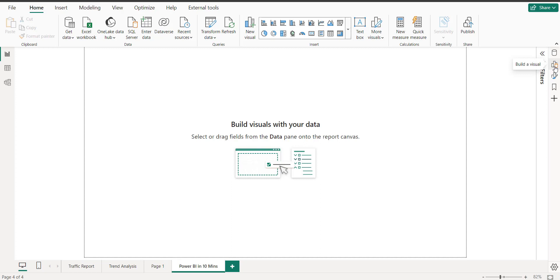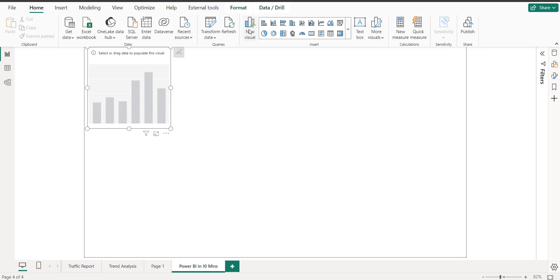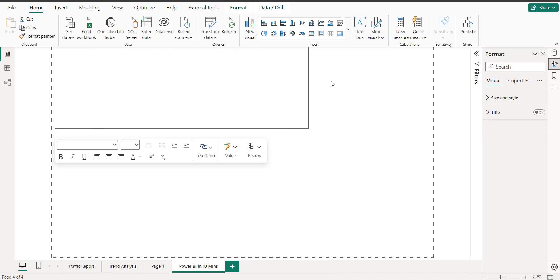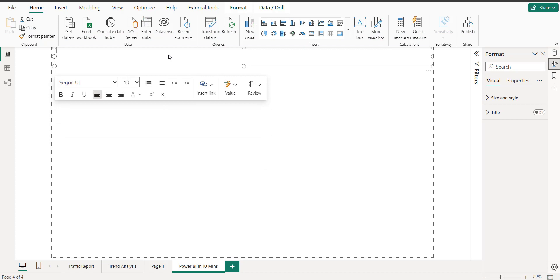Now you can see this is your data tab, this is the formatting tab with all formatting options, and this is your Performance Analyzer — which we're not going to use right now. There's also a plus sign where you can close options you don't want to use. These are the three basic panels I need: data, formatting, and visualization.